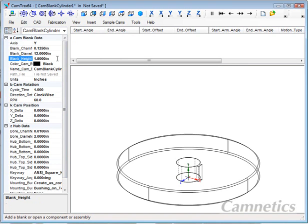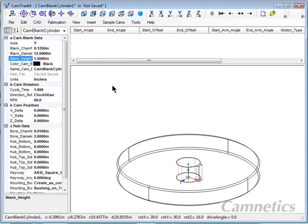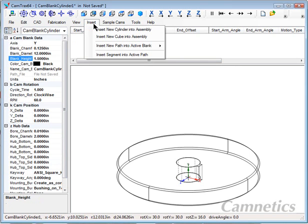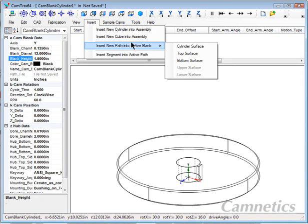Next thing we need to do is add a path. So we'll insert a new path and we have an option to insert it on the cylinder at the top or the bottom. We will be working with the top surface.